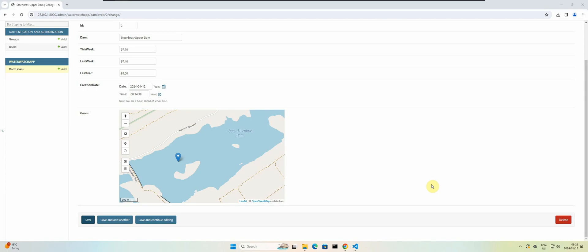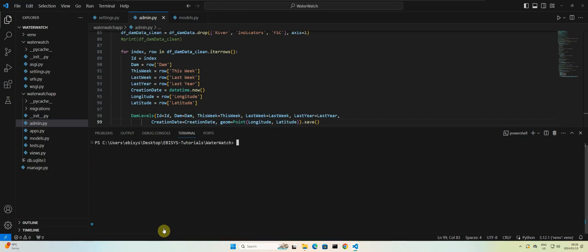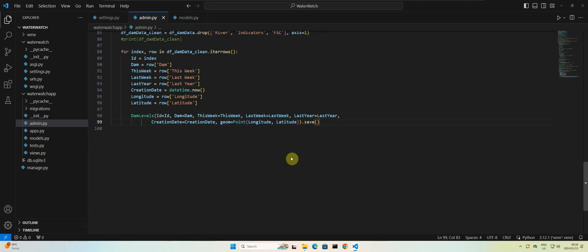So if you haven't already, you can terminate the server. And then let's open up our settings.py file.